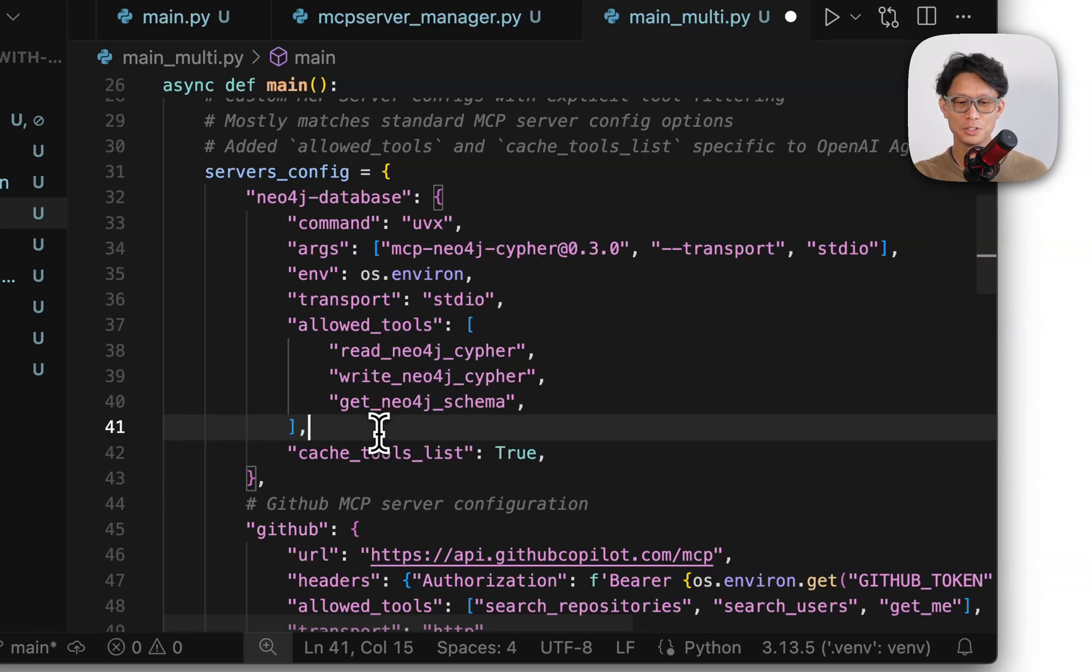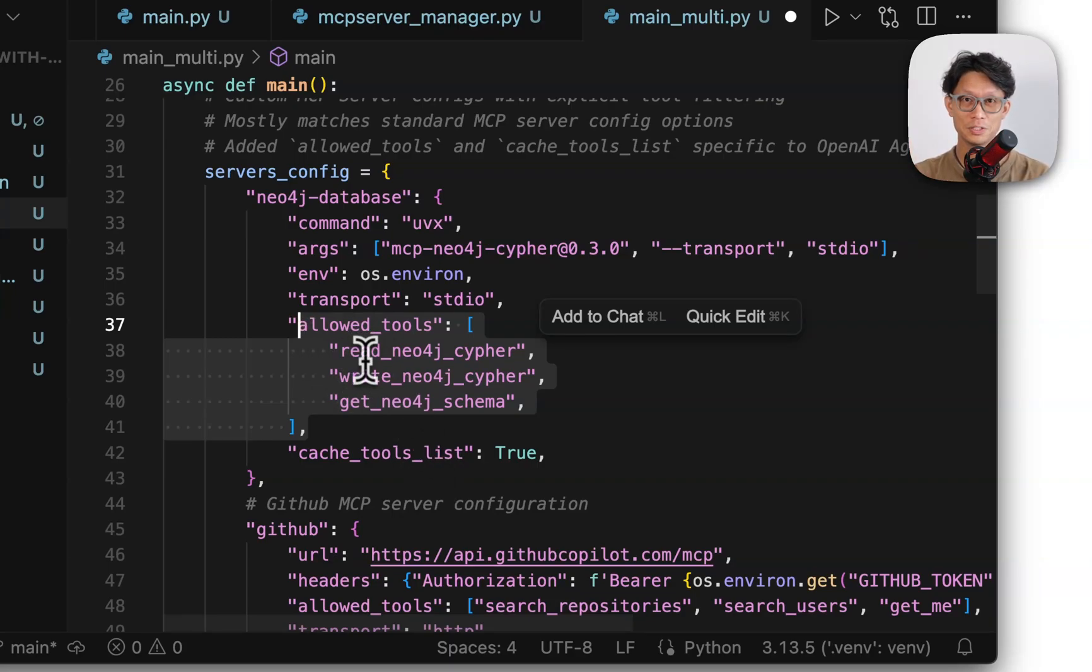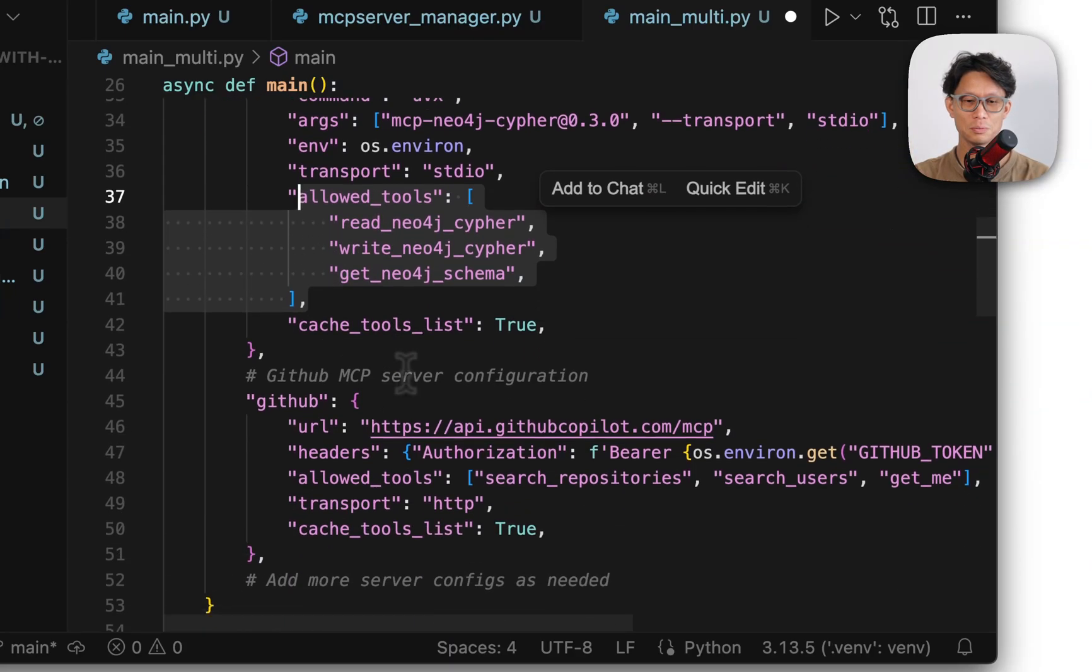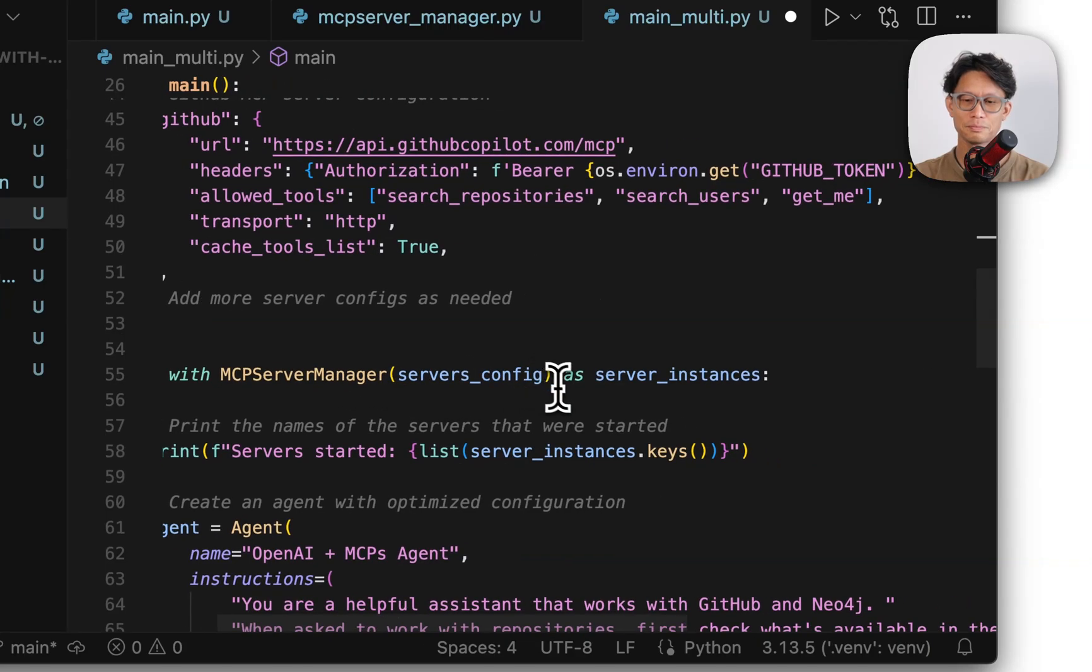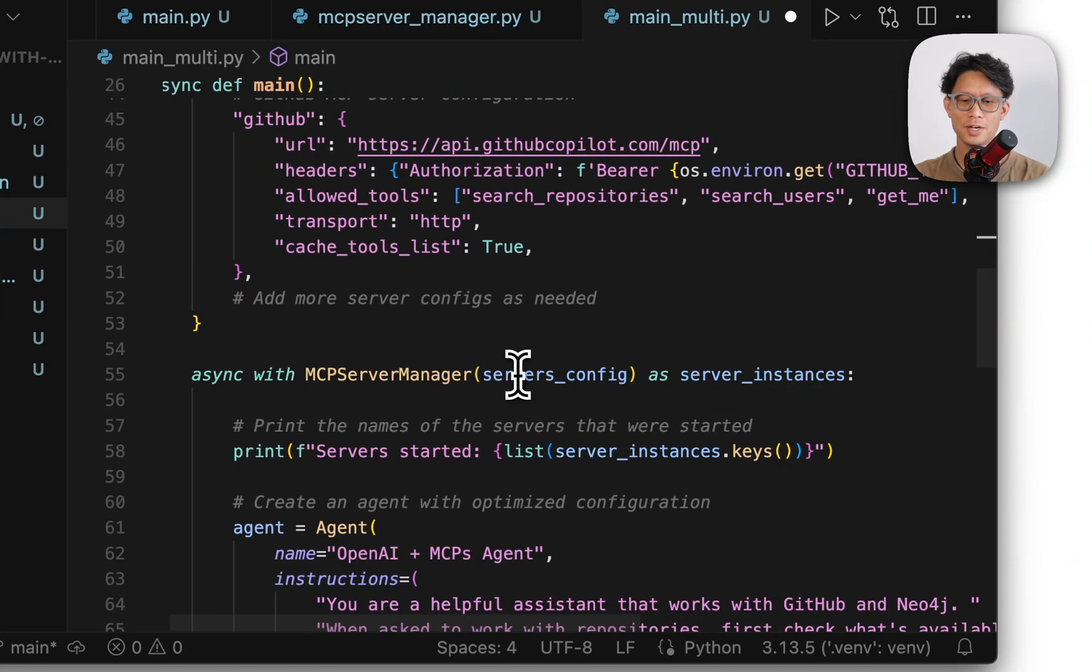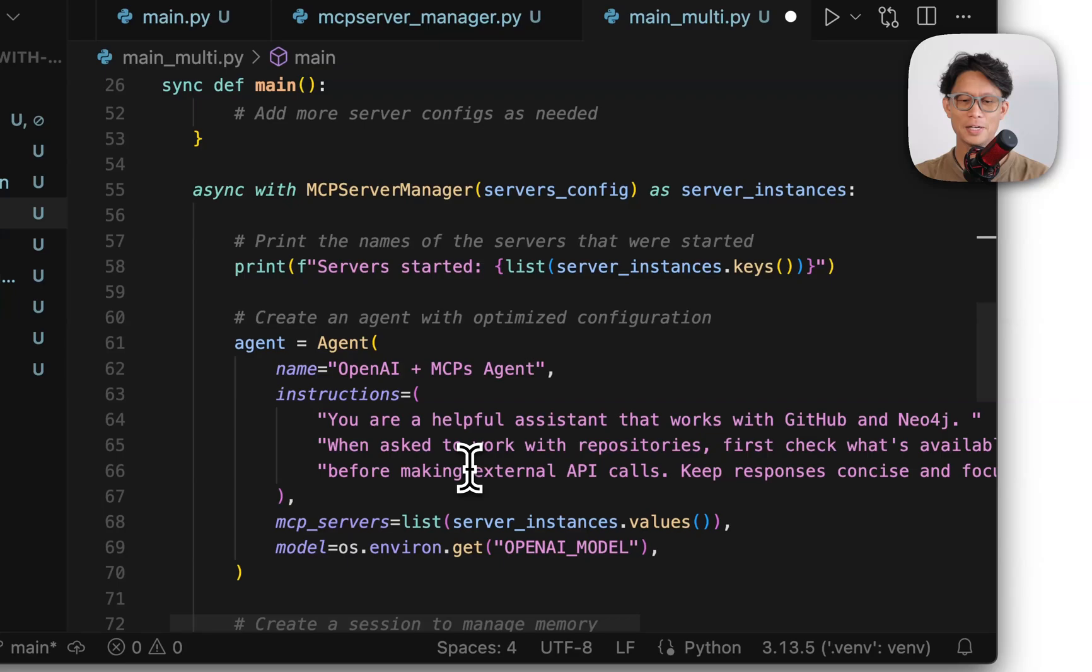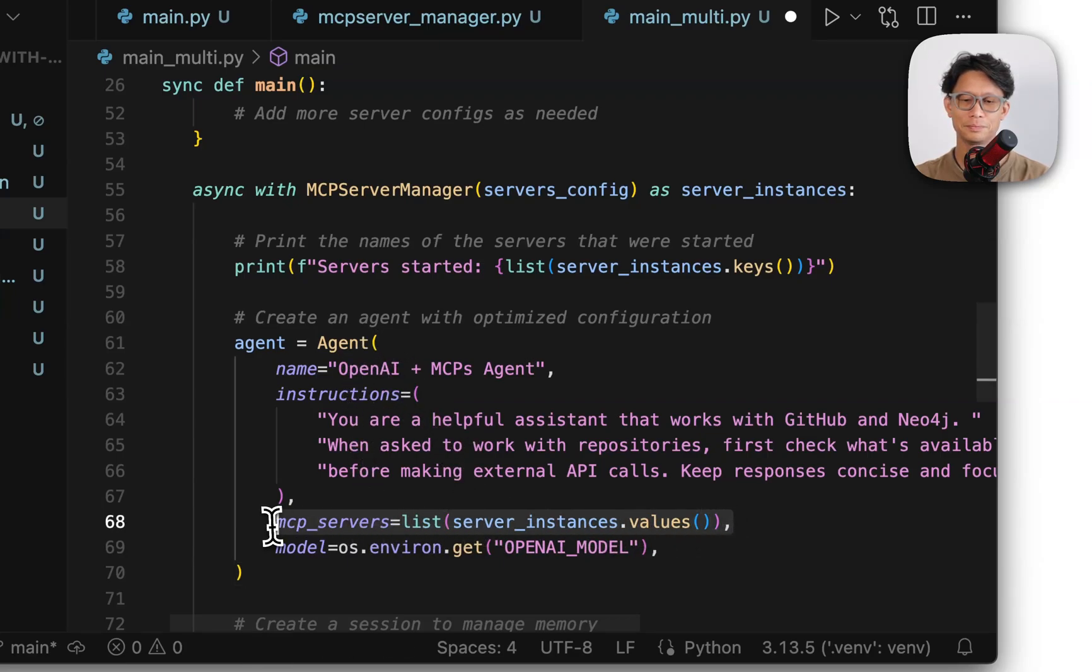If they're not in there, it'll just ignore and just basically use all the available tools. So just using the same configuration you would basically use for other systems and passing that into the MCP server manager, and it will create the list of all the available instances. And then that can be passed to an agent, just like we did before.